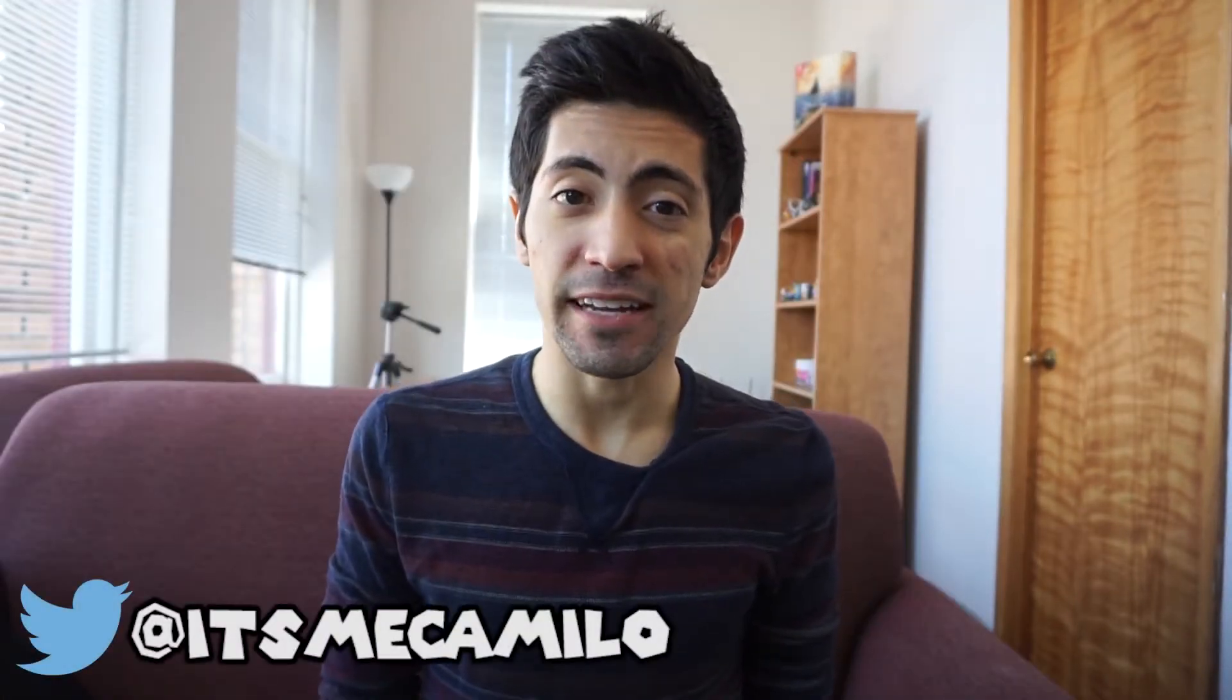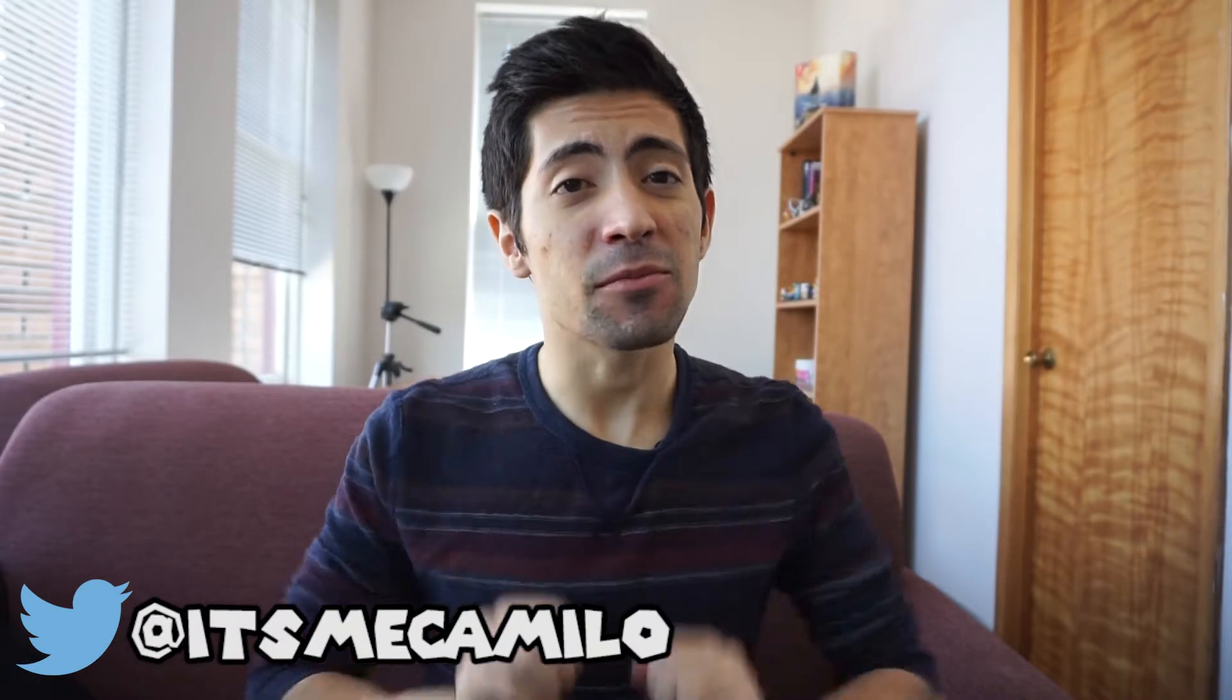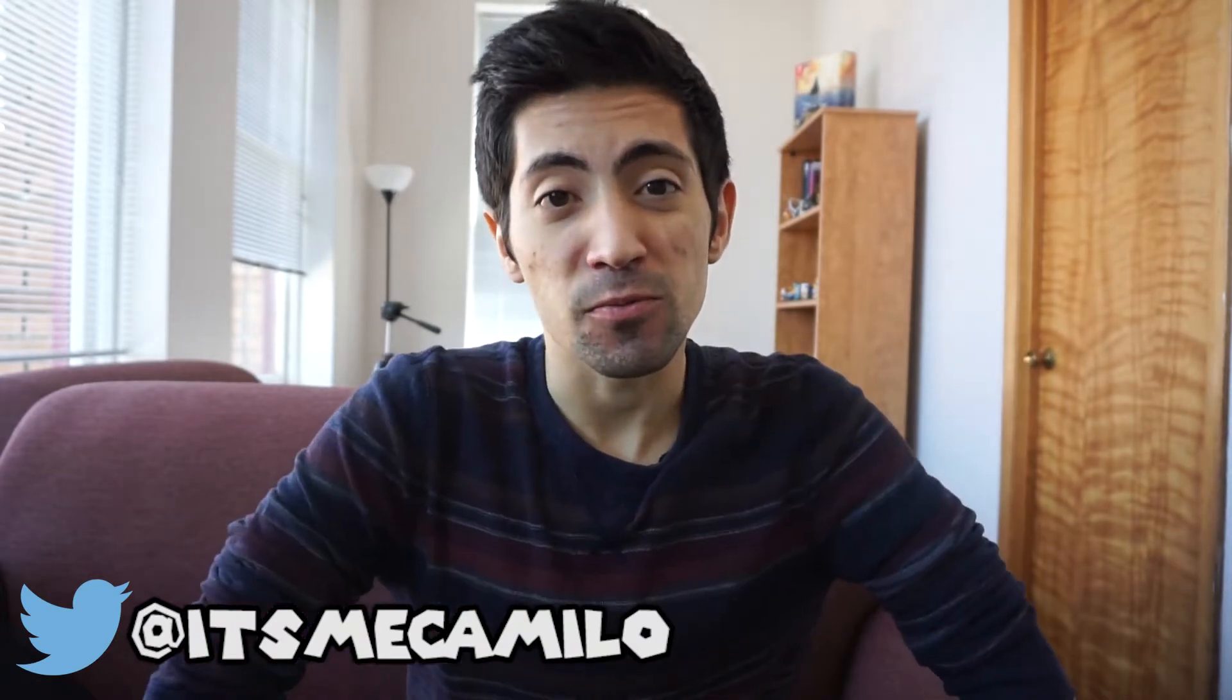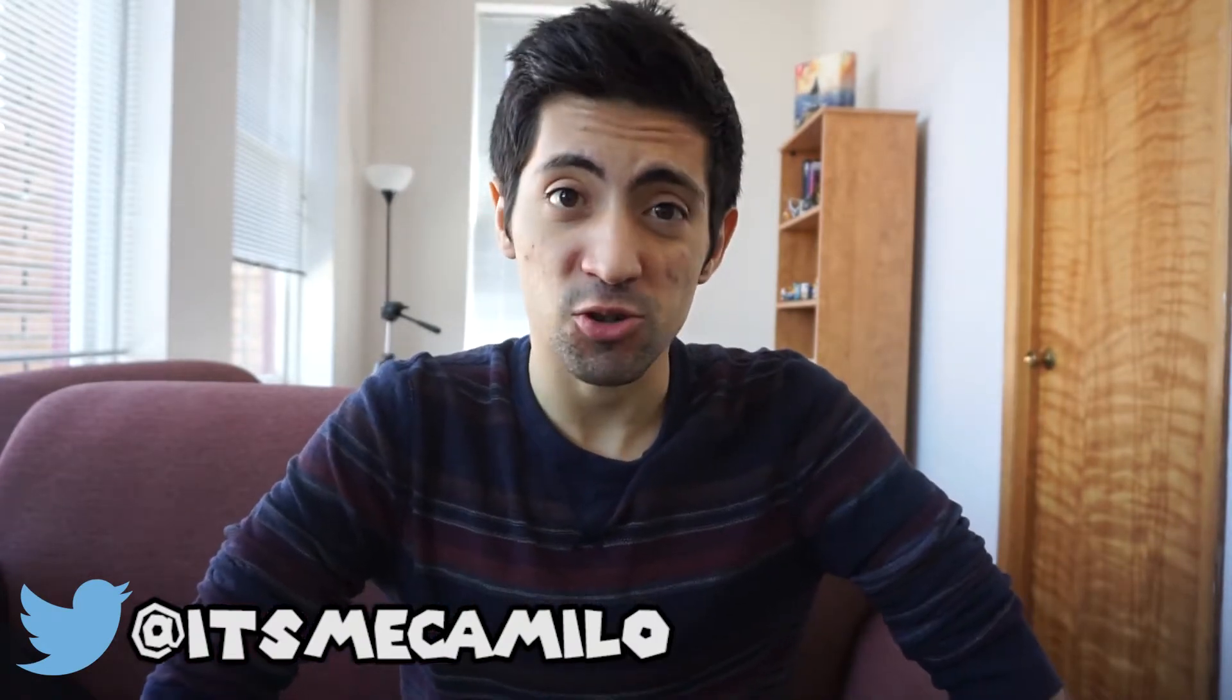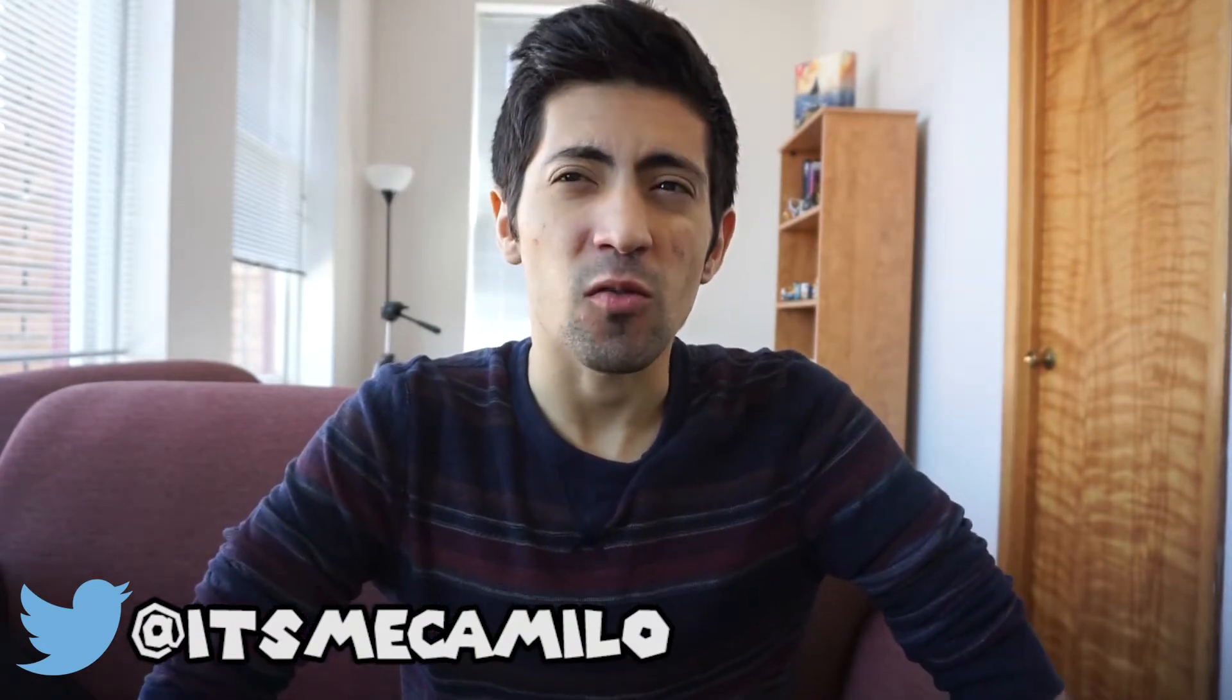What's going on guys? It's Camillo back again. So this video has been requested for a while now. Today I'm going to be showing you my full streaming setup.